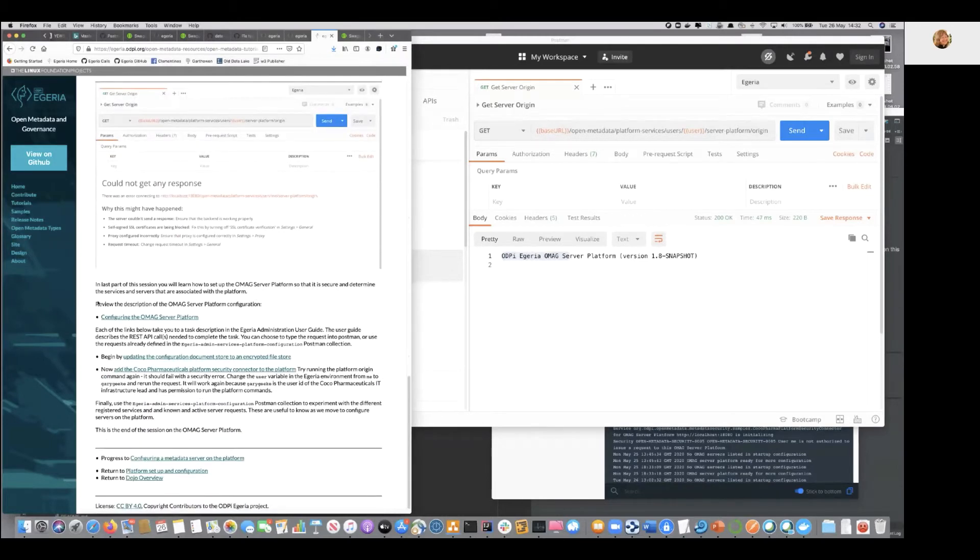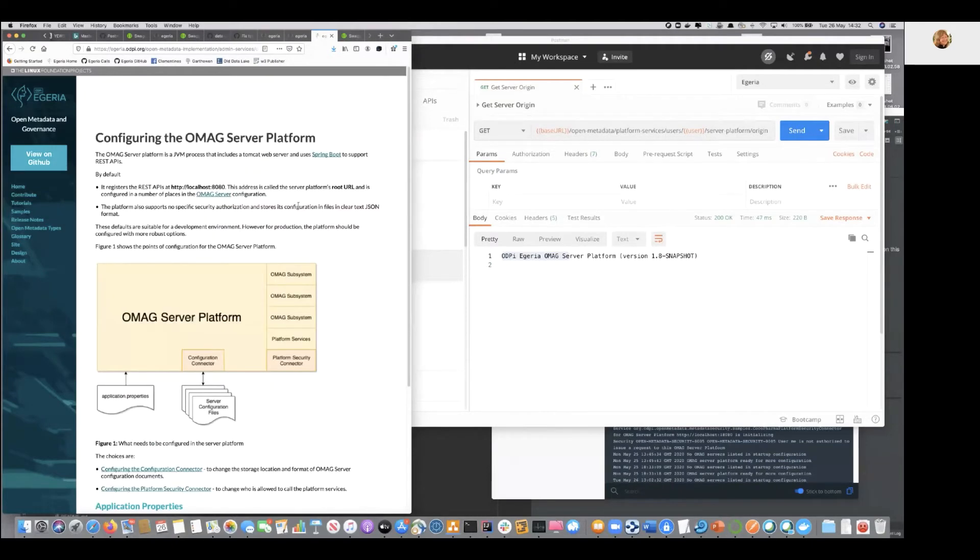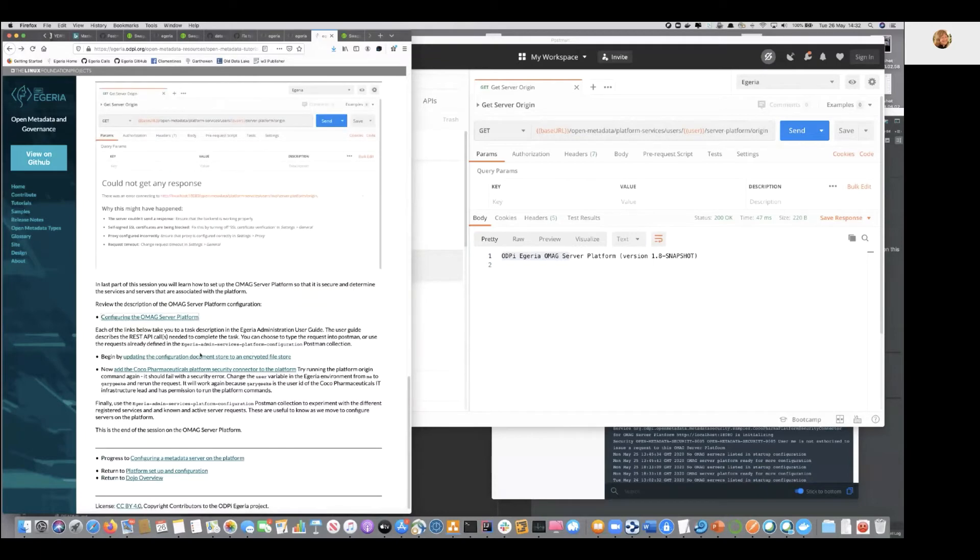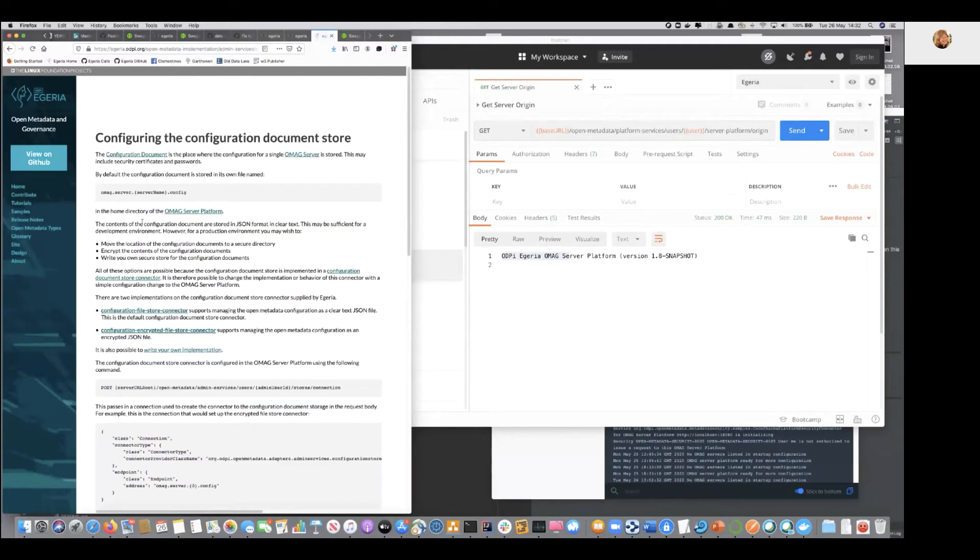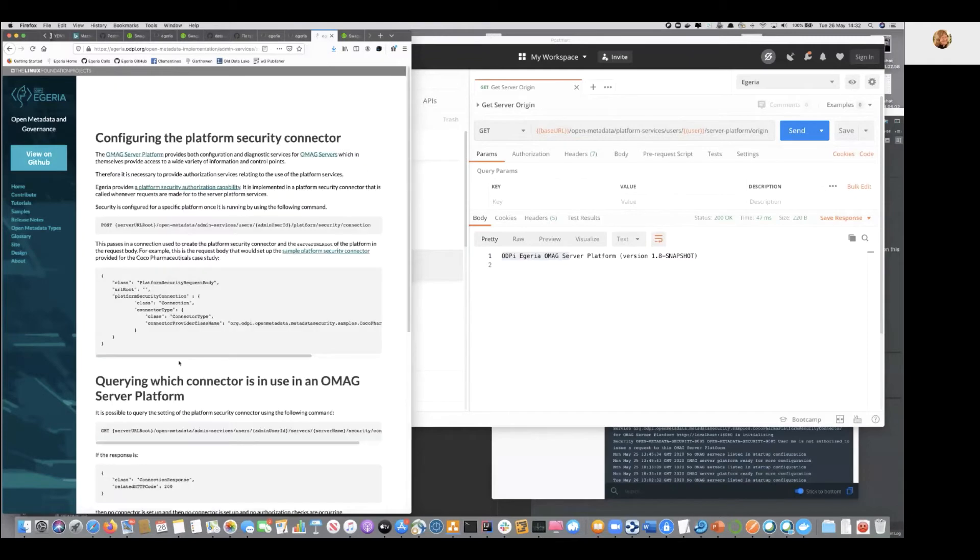But really, what you're starting to do is you're going to start configuring the platform itself. So, at the moment, it's coming up in a fairly unsecured state. And you're going to set up the security connector and the configuration connector. And here are the detailed instructions. You just follow the links and then it will tell you exactly what you're doing.